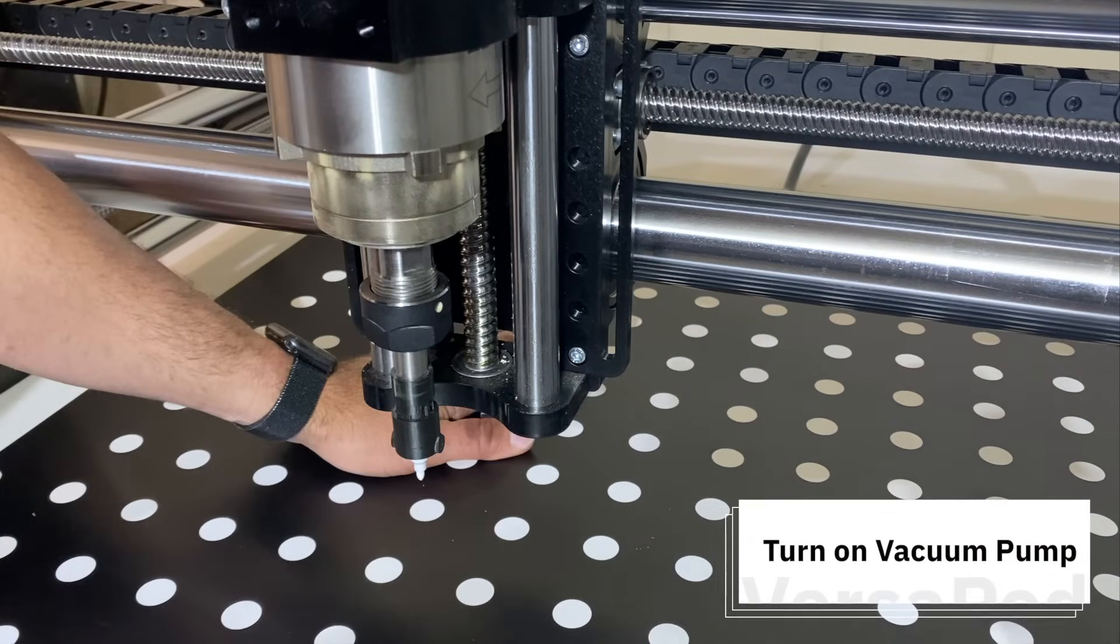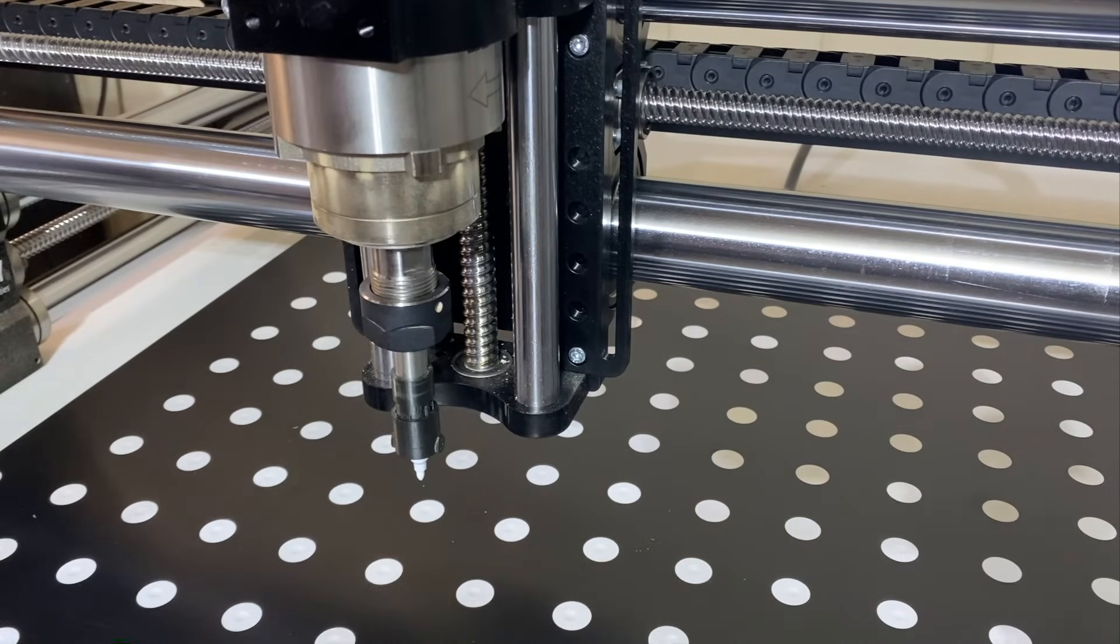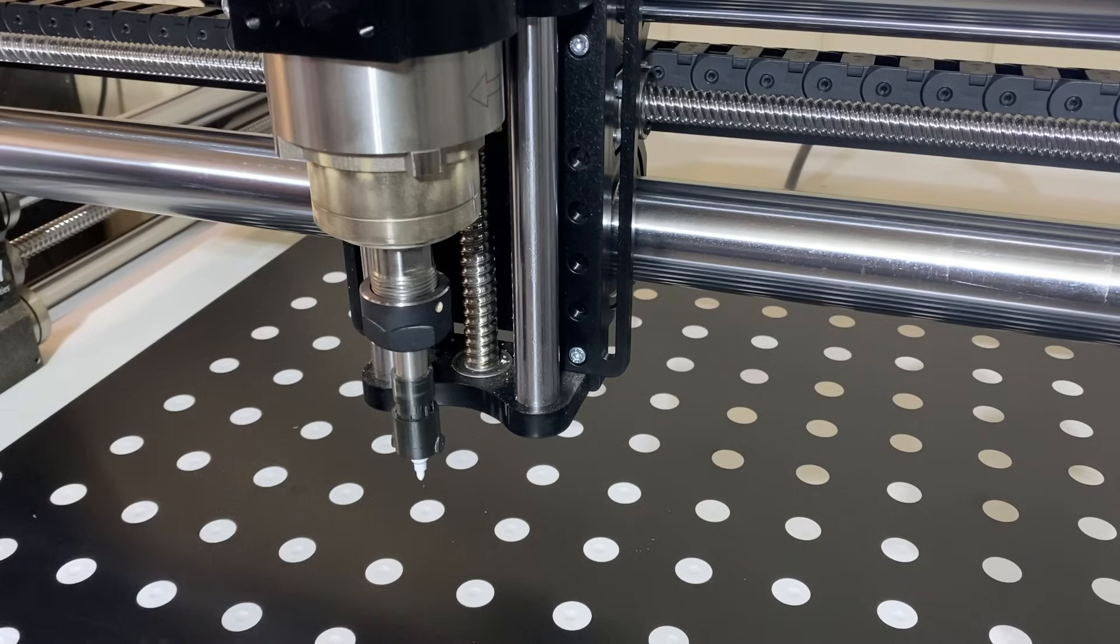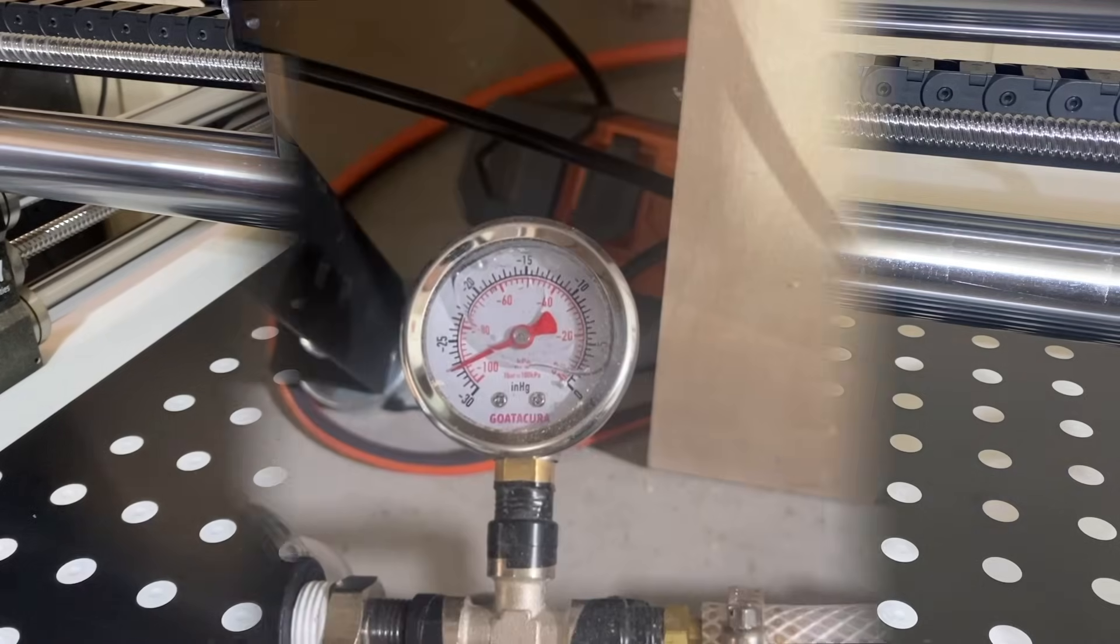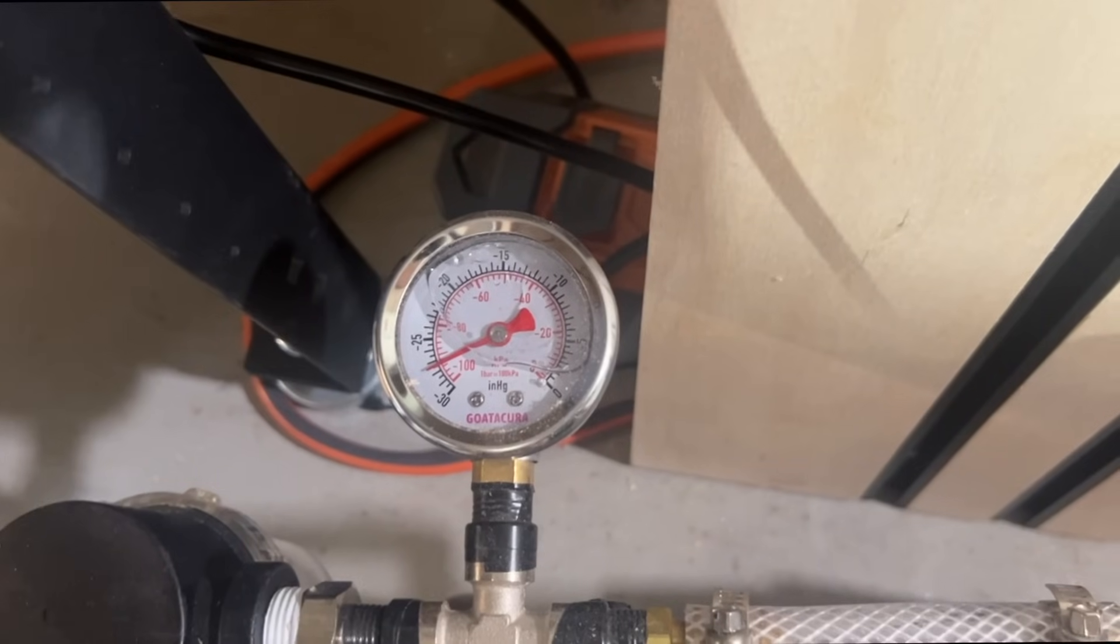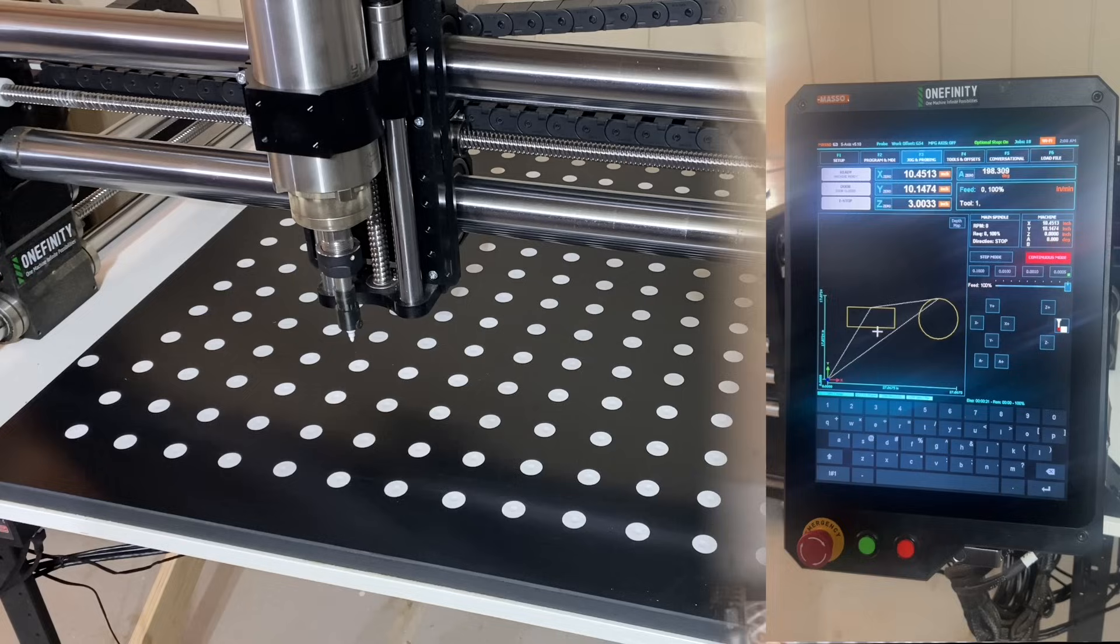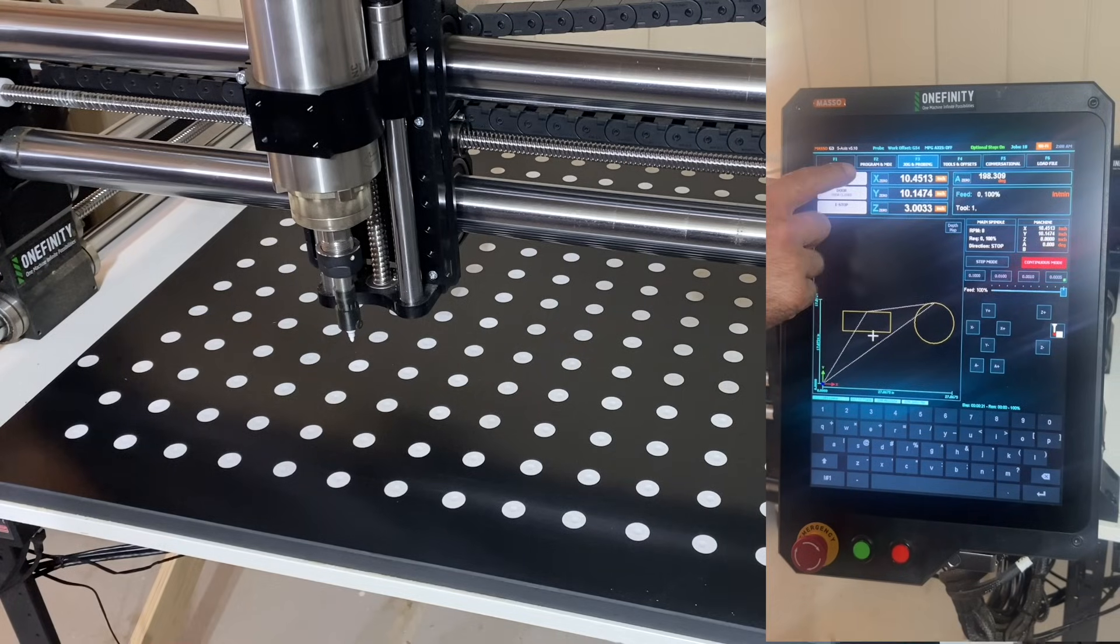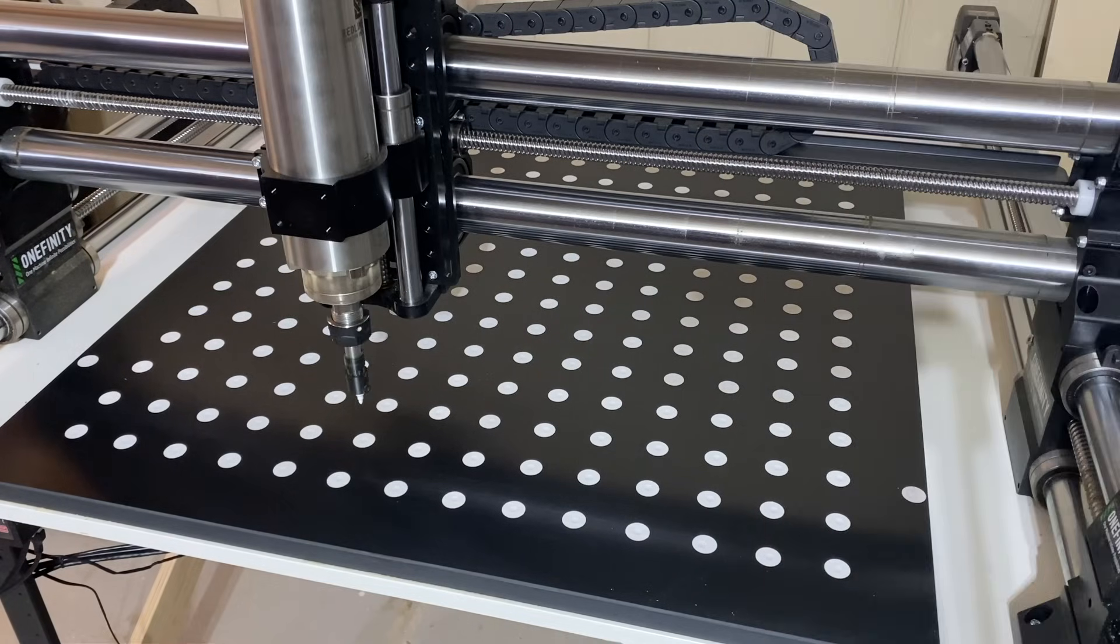When the pump is on, make sure you don't hear any hissing sounds. That may indicate a leak somewhere. Check that your gauge reads within the acceptable range. It should look like this. Now run the program and let the marker draw your layout.